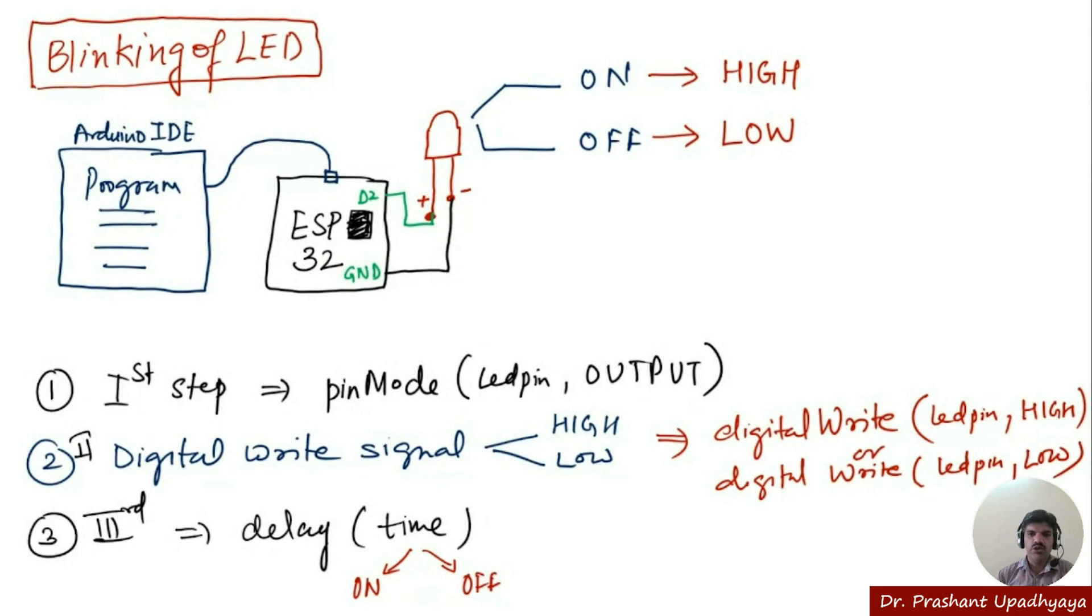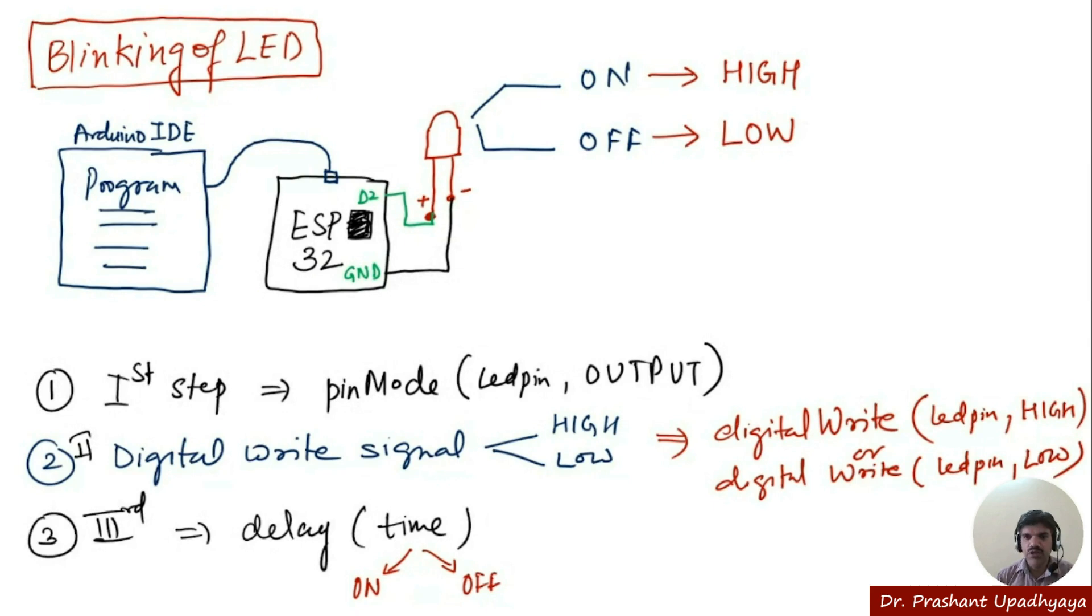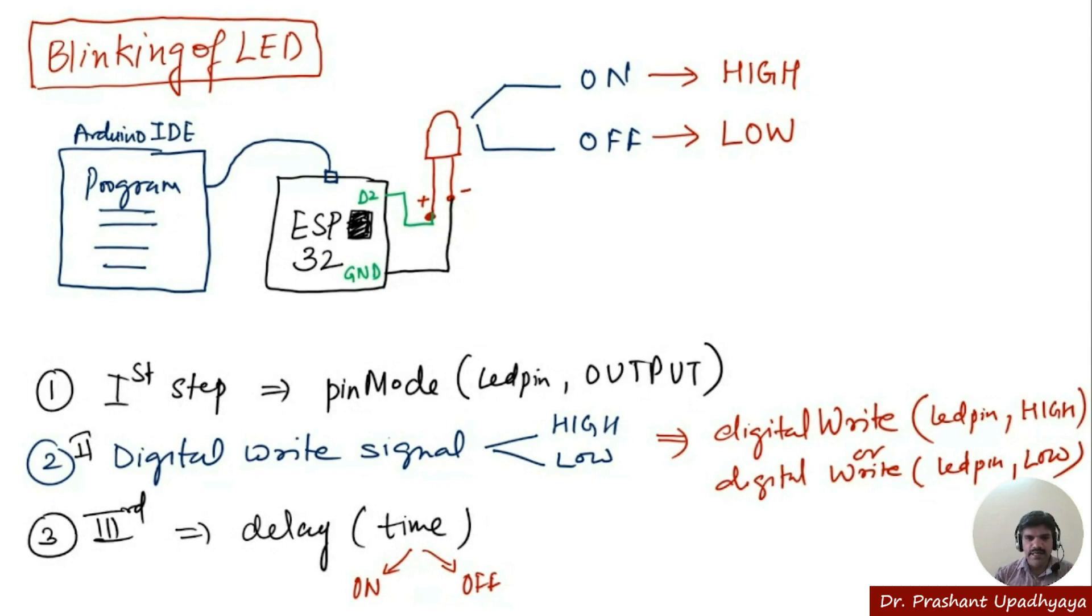Welcome back to my YouTube channel. In the previous lecture, we talked about the blinking of an LED and explained the concept used for LED blinking. In this lecture, we will talk about how to write a program and understand the various steps we have to take when writing the program on the Arduino IDE.